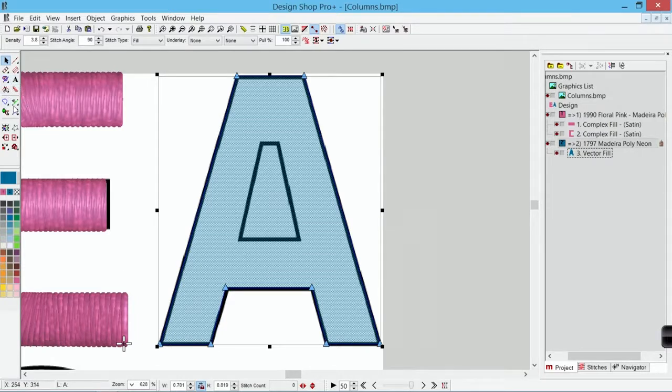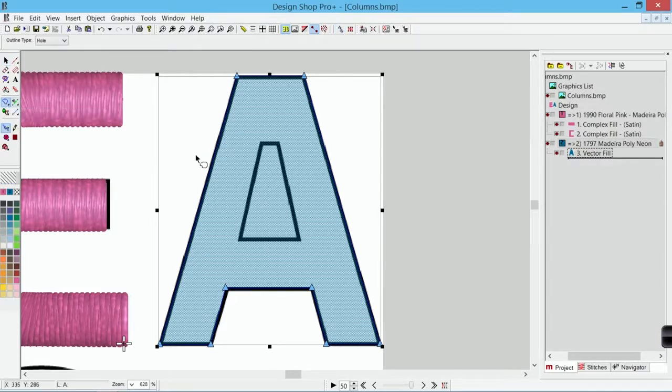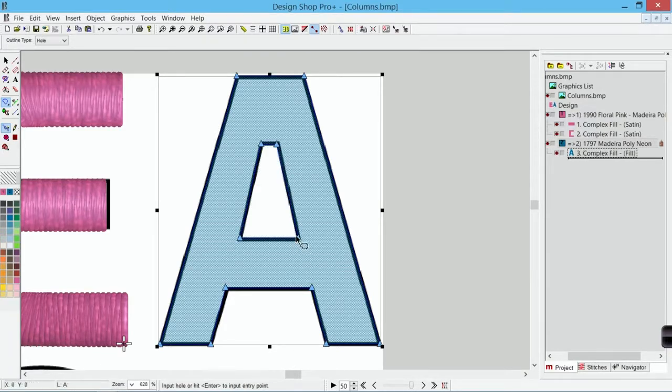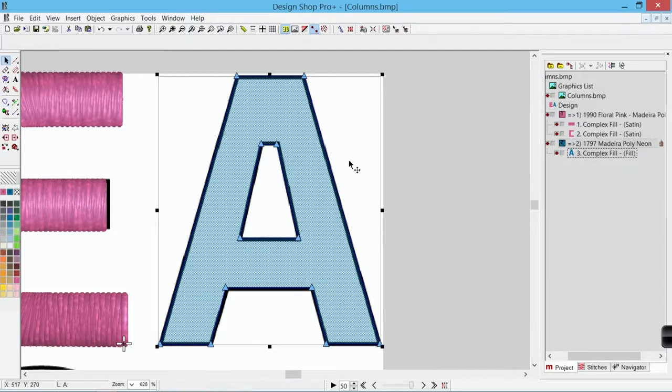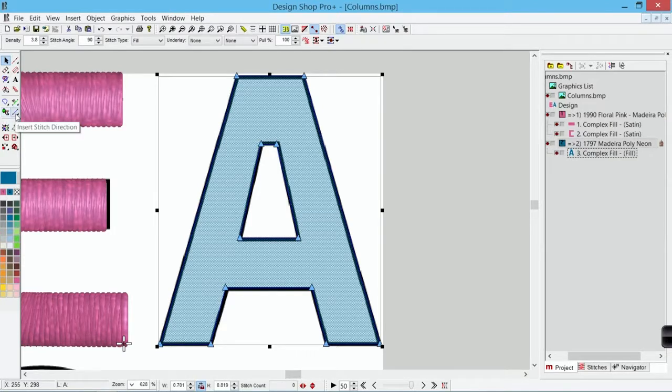I can come in and I can select that element. I can come back over and I can select my editing tool to insert a hole. And now I can digitize that hole. Hit enter. It's going to ask for another hole. I don't have one so I hit enter again. I'm now out of that tool. I can select my entry point, my exit point, my splices. Whatever I need to do.